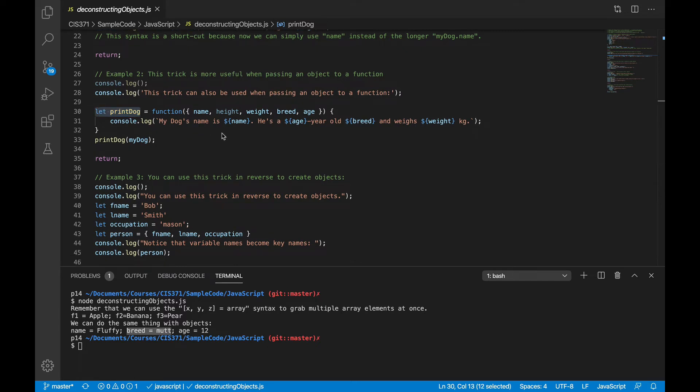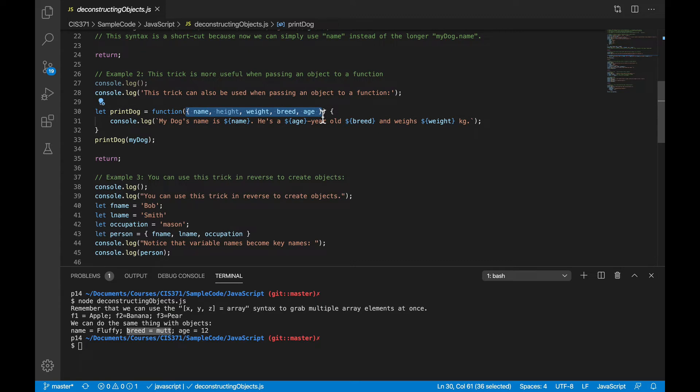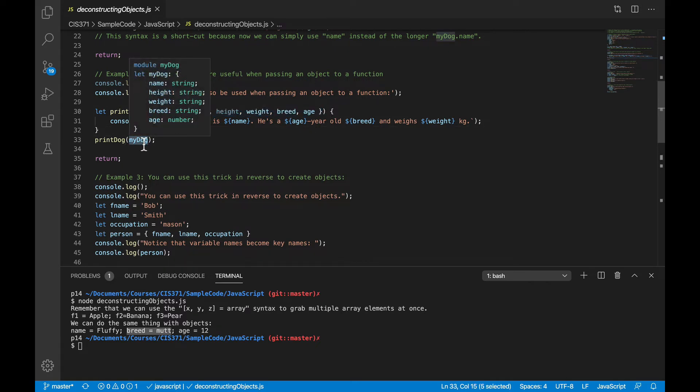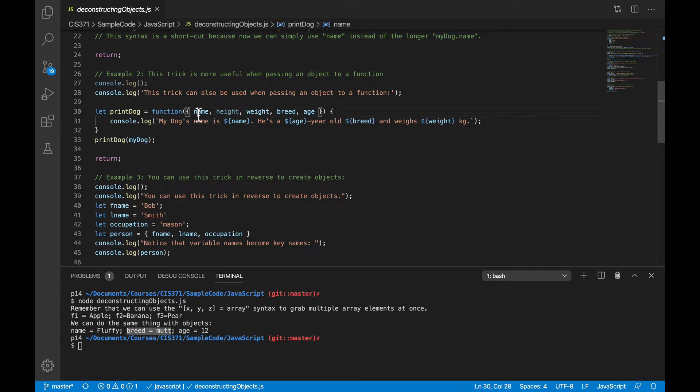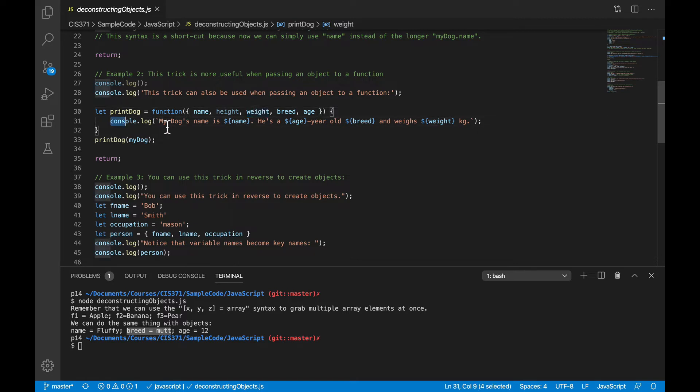If I set up the parameter list as a deconstructed object here, where I put name, height, weight, and so on in those curly braces, then I can pass the dog object as a single parameter into that method, and it gets deconstructed and broken into individual local variables, name, height, weight, and so on,